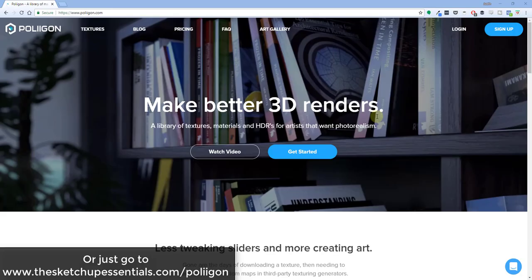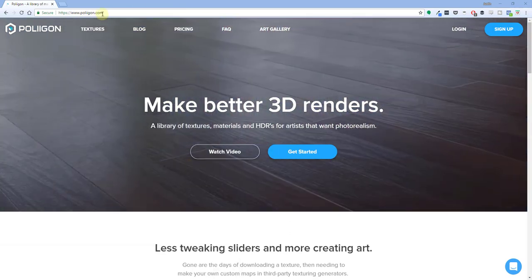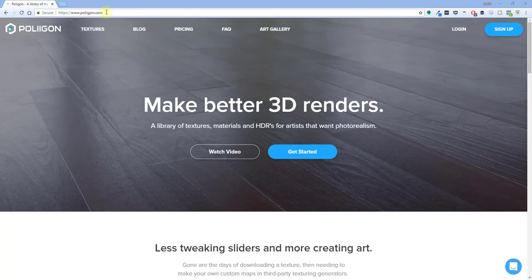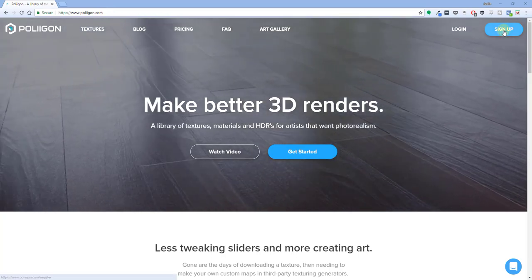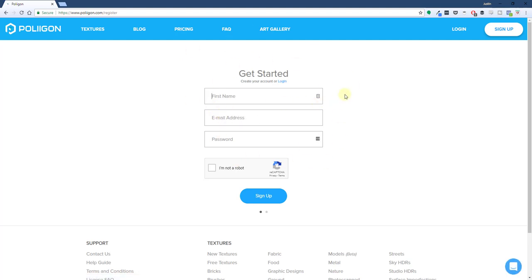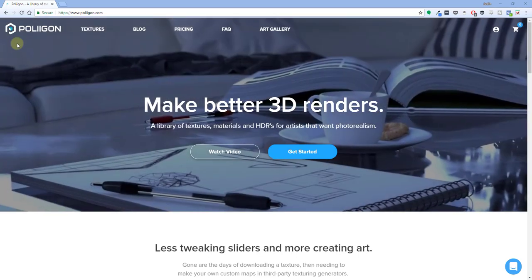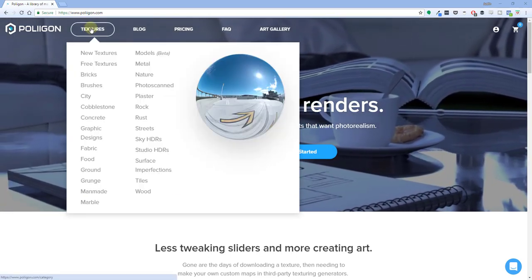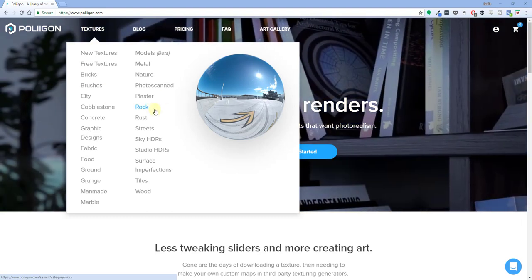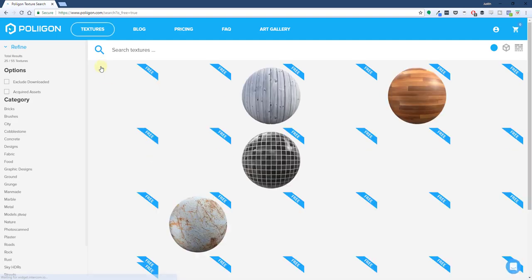So let's go ahead and jump into it. To download these materials, you're going to want to go to www.poliigon.com. Go to the upper right-hand corner and click the option that says 'Sign Up.' You are going to have to sign up in order to download even the free materials, but you don't have to pay for anything. Once you've signed up and logged in, go up to the texture section — when you mouse over it, there's a whole bunch of different options.